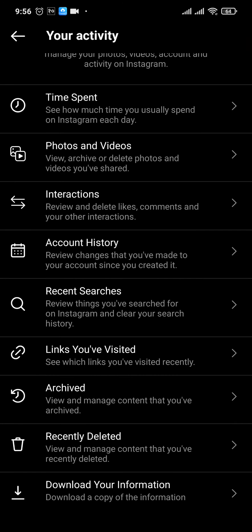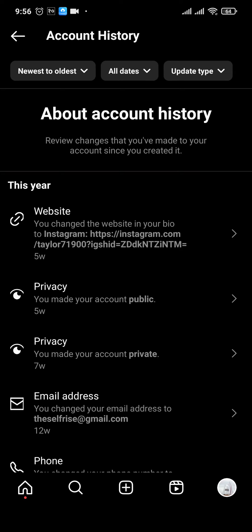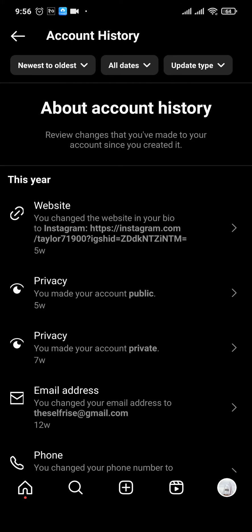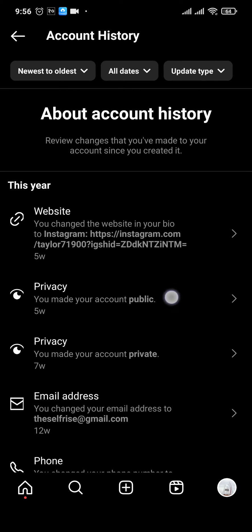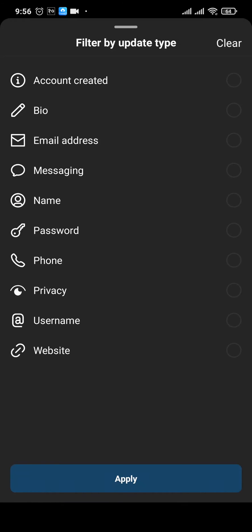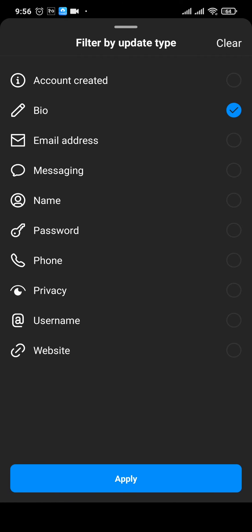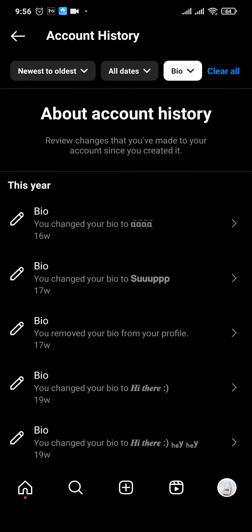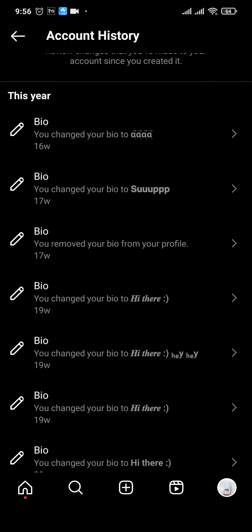Through this section, you'll need to head over to account history. These are all of the history related to your account. If you want to view only the bios, you can just tap on update type on the top right and select the bio option. Tap on apply, and now it's going to only show you the bio history.